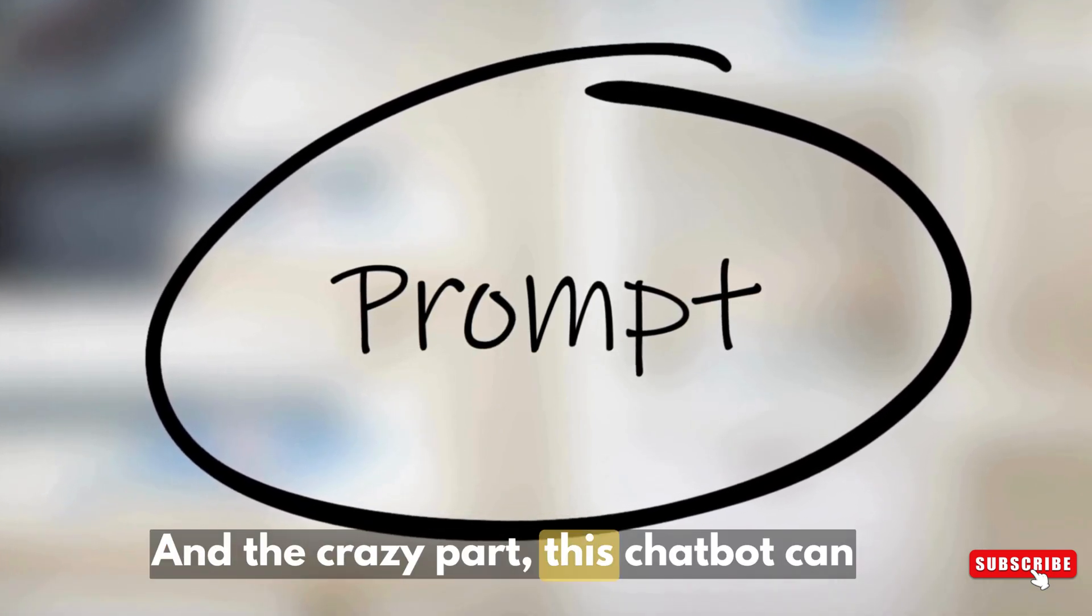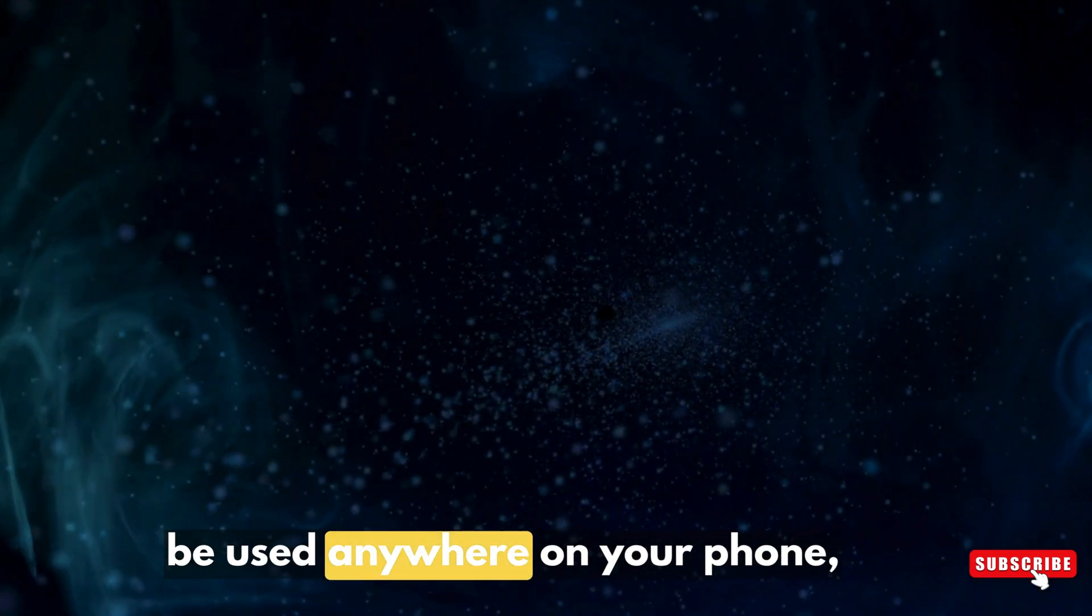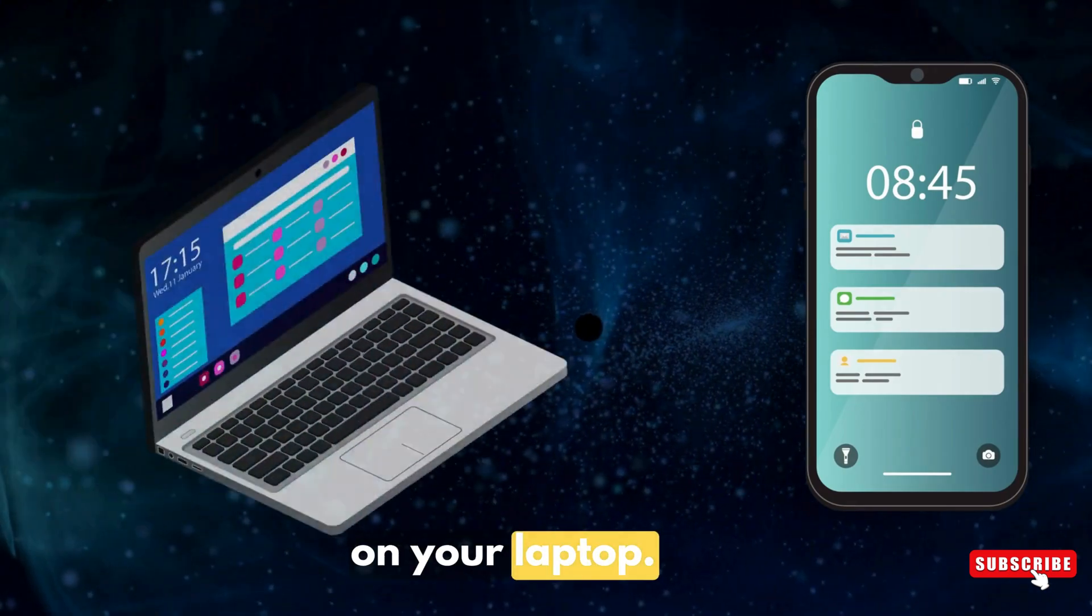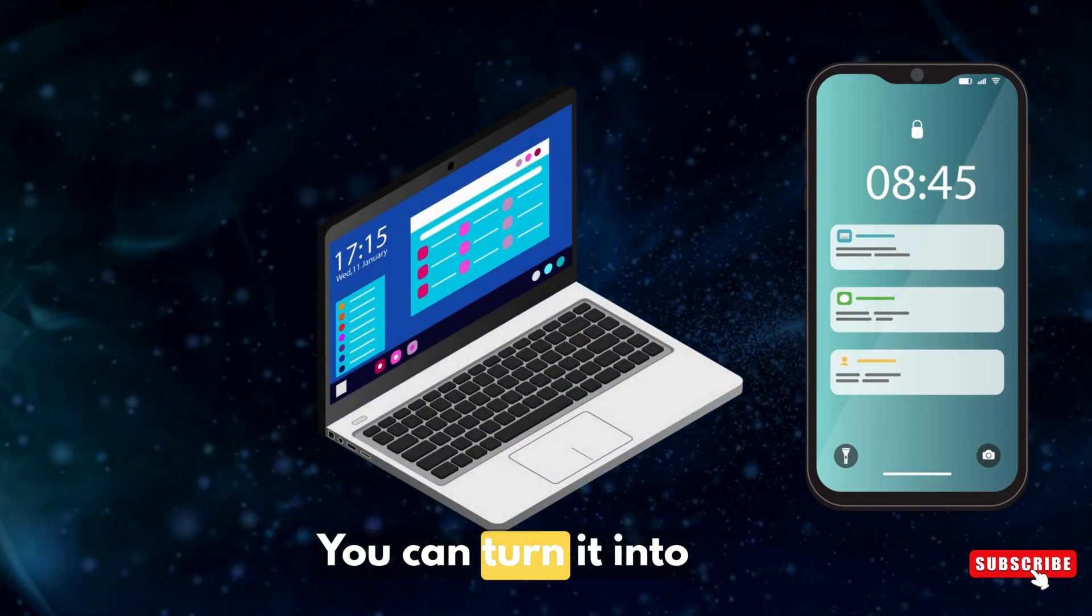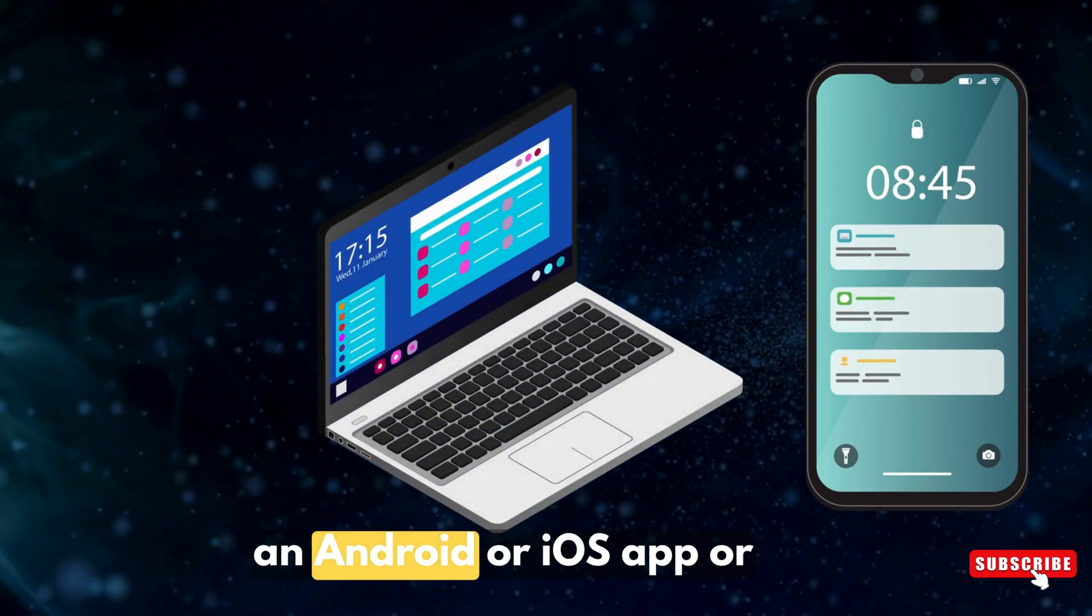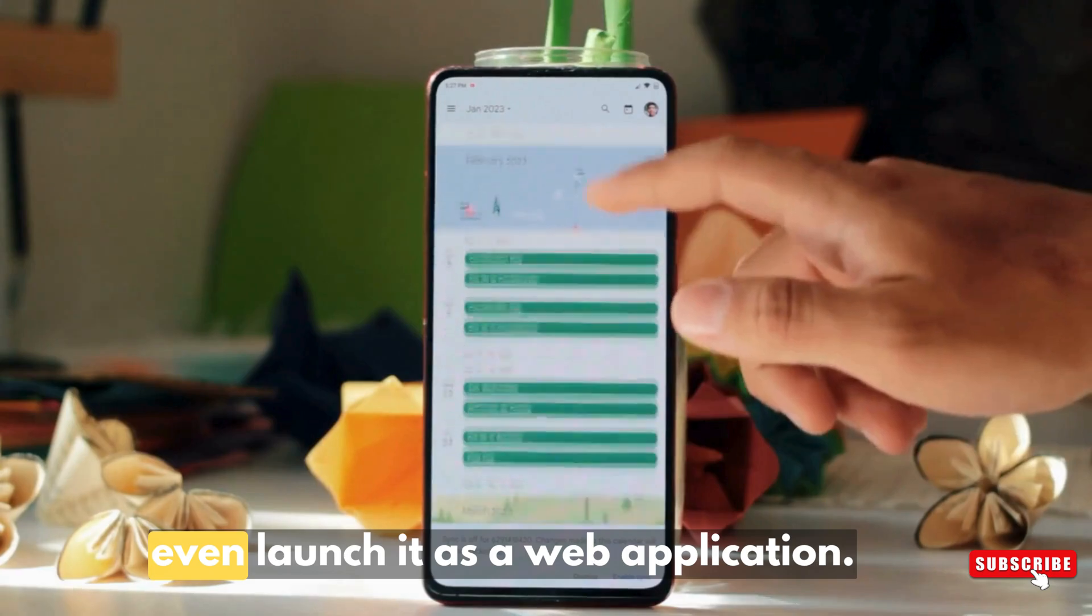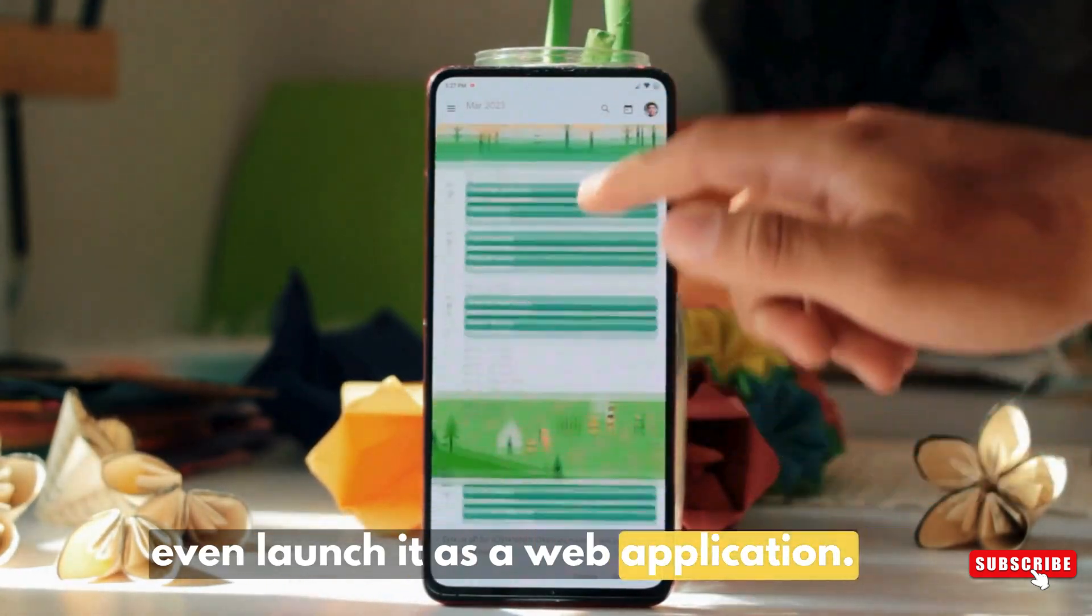And the crazy part, this chatbot can be used anywhere on your phone, on your laptop. You can turn it into an Android or iOS app, or even launch it as a web application.